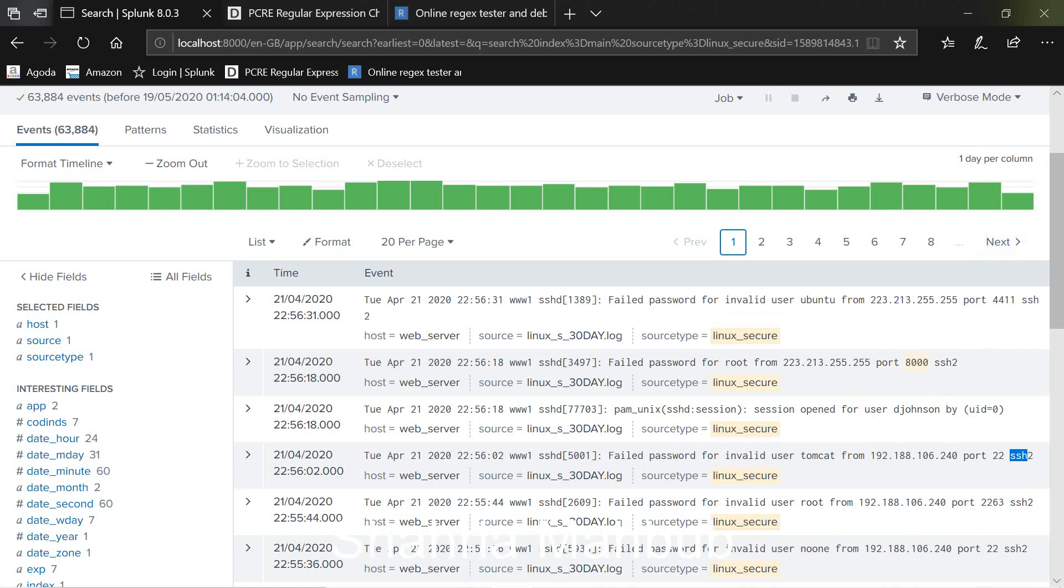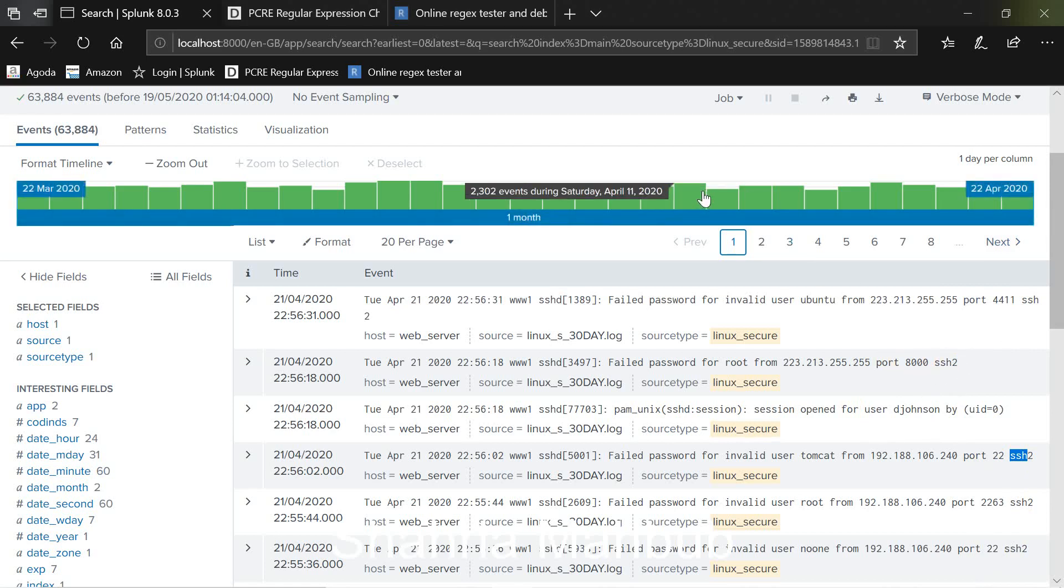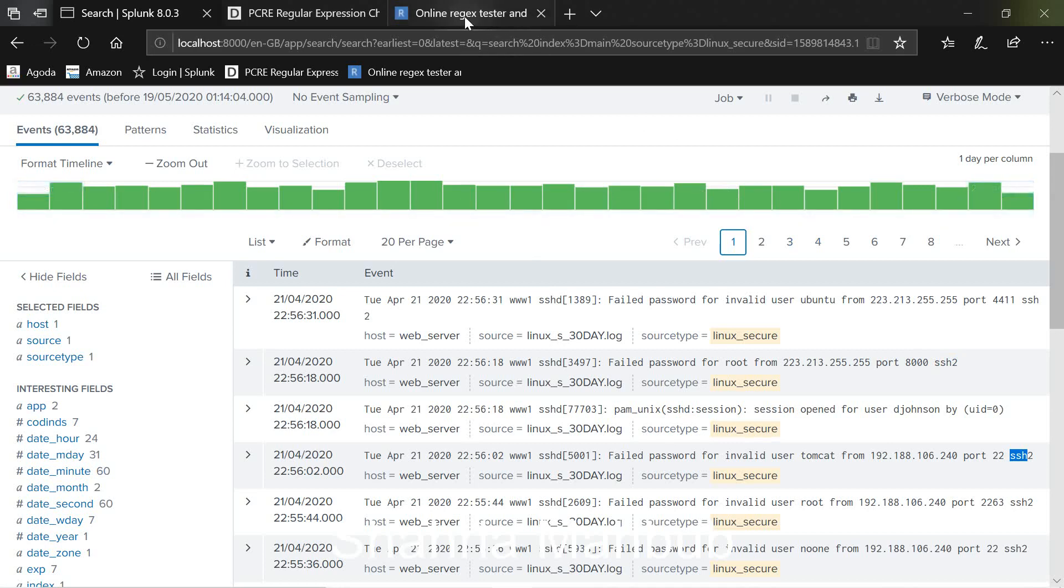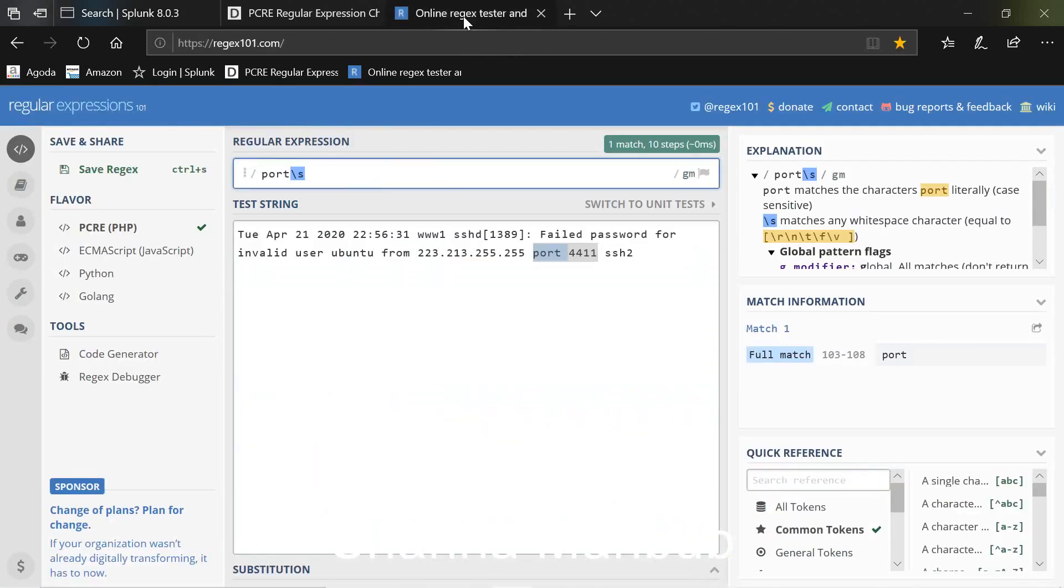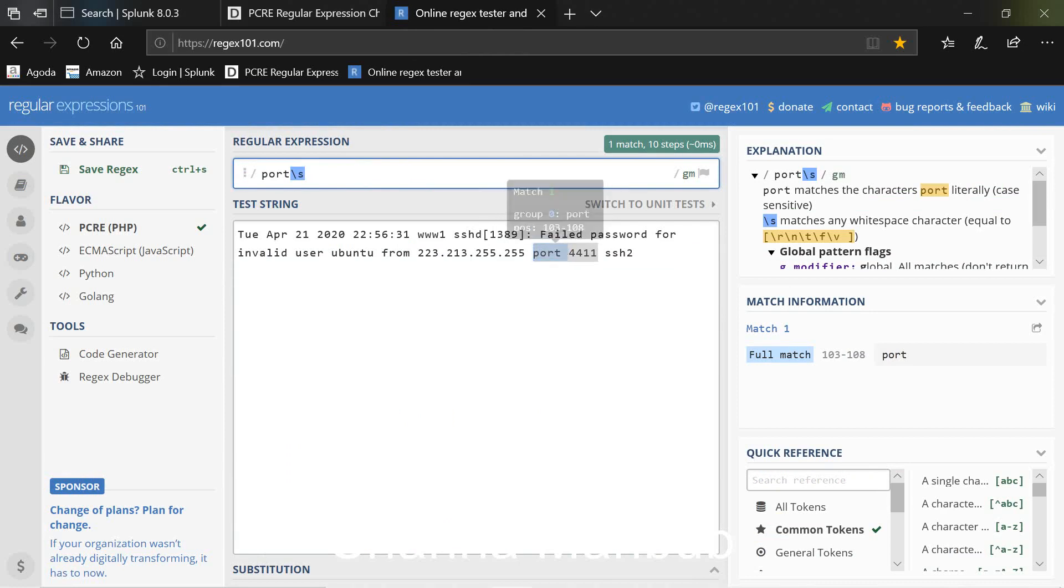So whenever there's a port number at the end of the port number there's SSH. That's the pattern. That's handy to know sometimes because we're going to use this in our regular expression. So it means we need to use a regular expression which will not only capture the port number but also it will create a field where I can store all the port number.